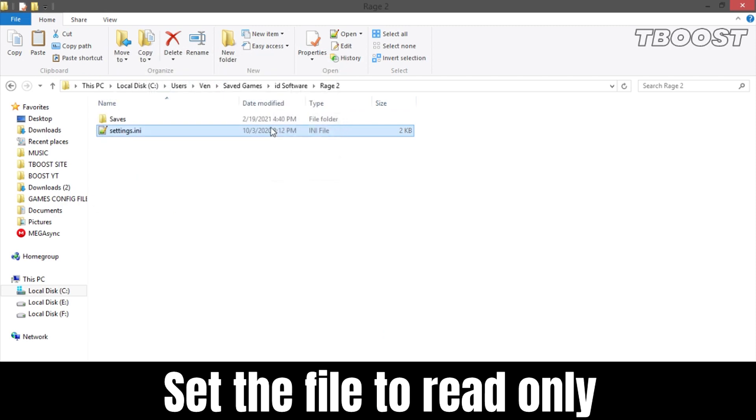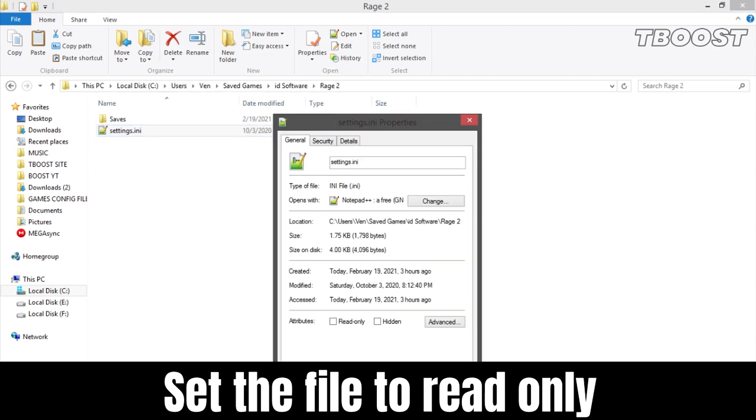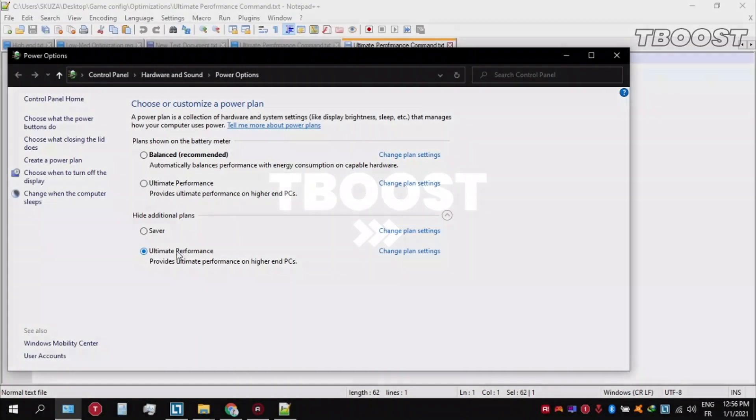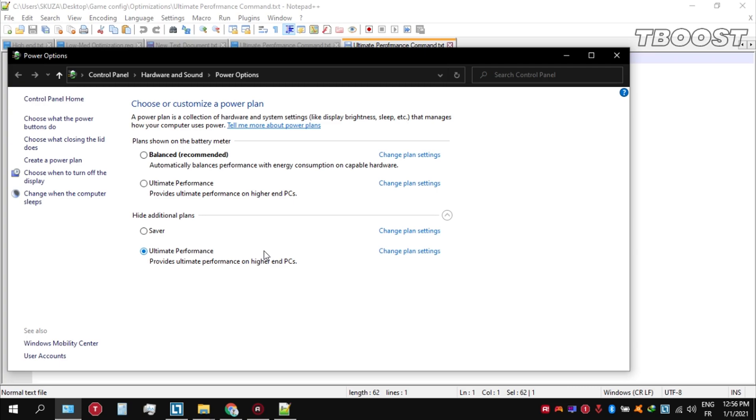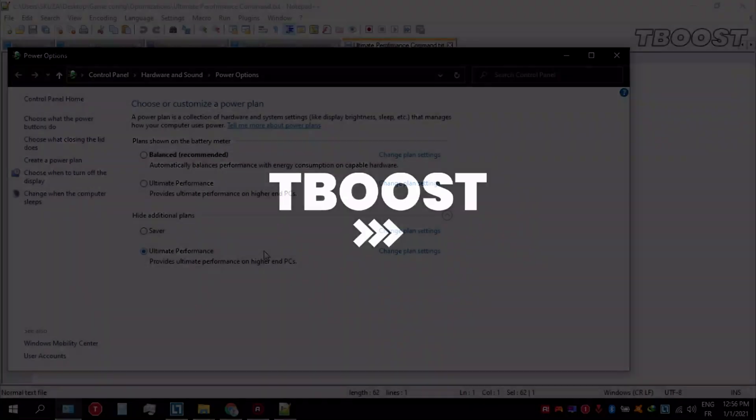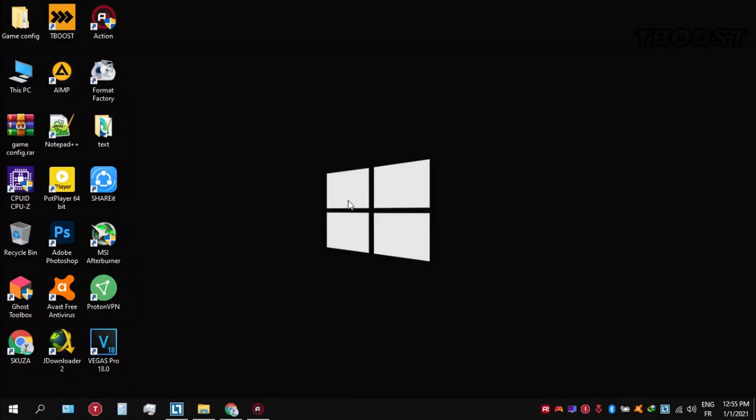Paste it and set the file to read only so the game doesn't change it. Next, before you start gaming, make sure to set your power plan to ultimate performance.